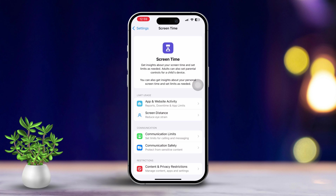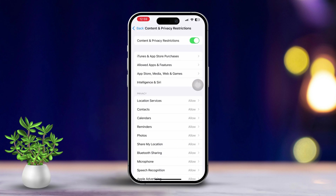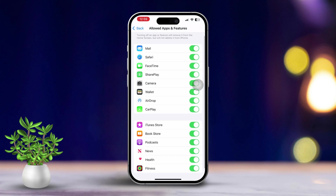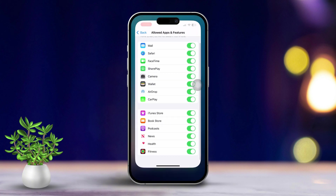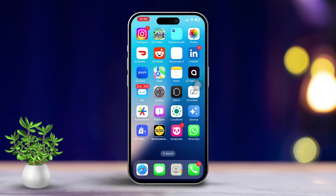Tap on Content & Privacy Restrictions. If you see that restrictions are enabled, go ahead and tap on Allowed Apps. Make sure FaceTime is allowed in this list. After that, you can go back and turn off Content & Privacy Restrictions.